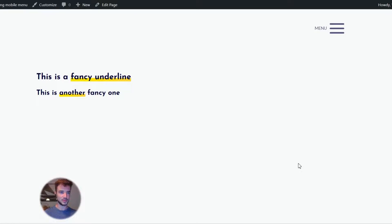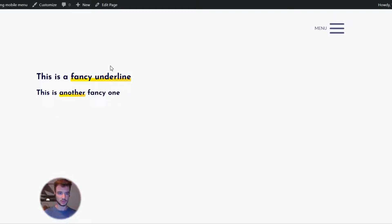Hello guys, welcome to another video. In this one I will show you how to make a fancy underline like you see here. This is completely customizable and you can choose colors, and you can also choose whatever width or height you want.